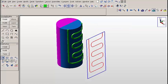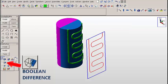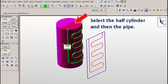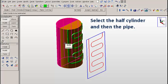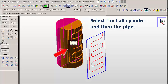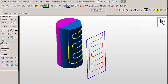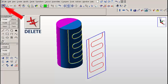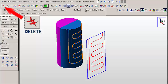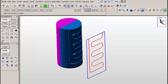Now let's click on the boolean difference icon. We'll select the half cylinder, and then we'll select the pipe. That gives us our groove on the cylinder surface.